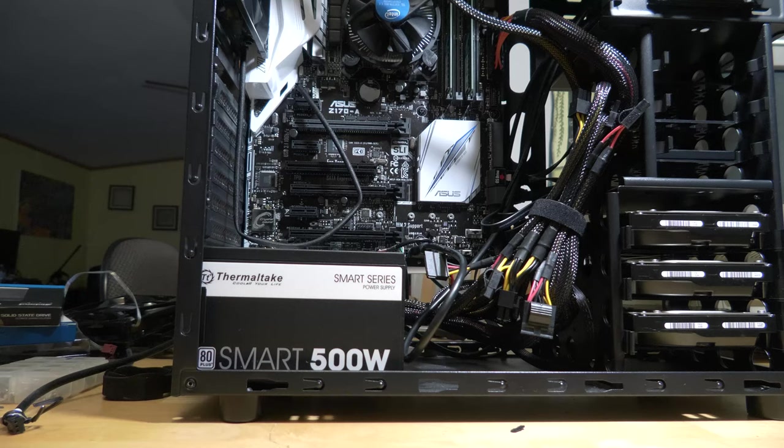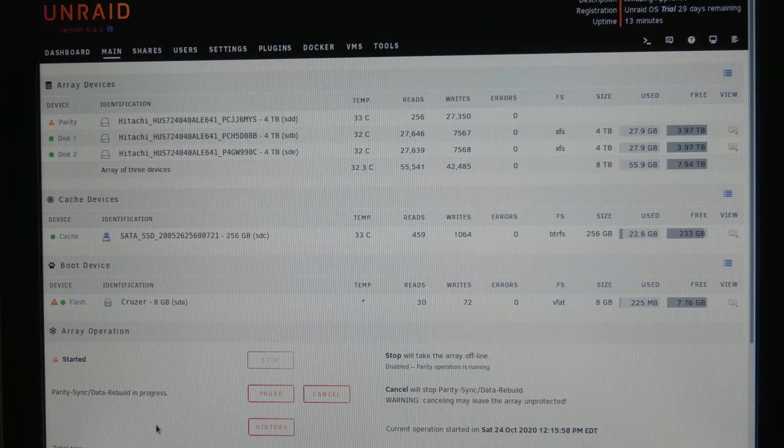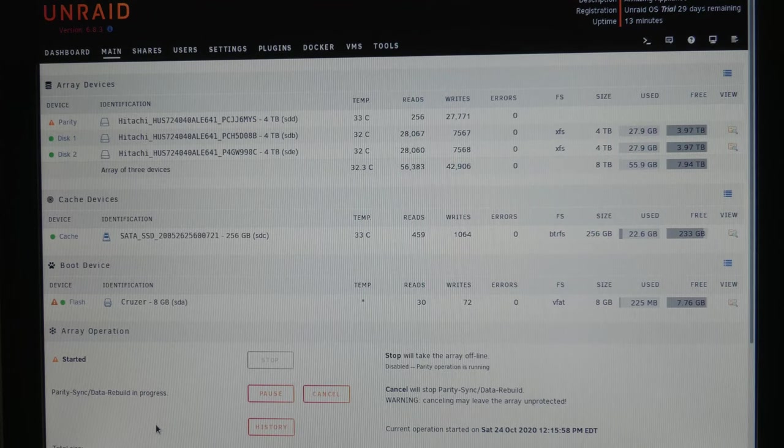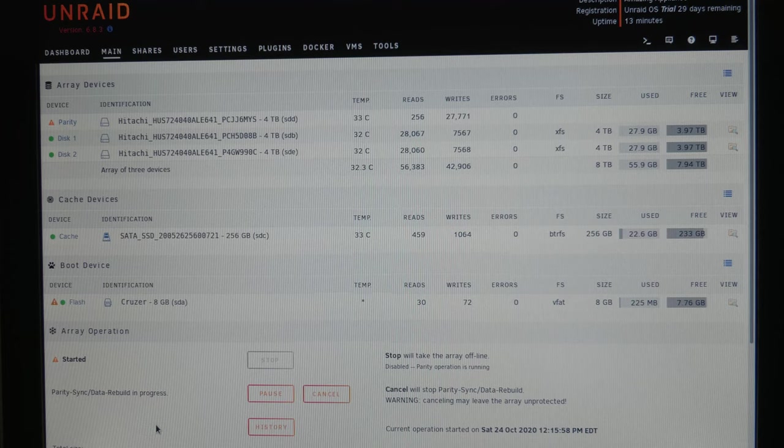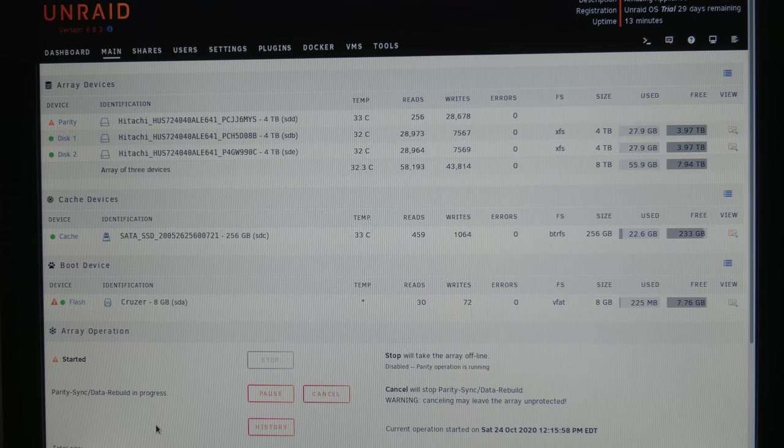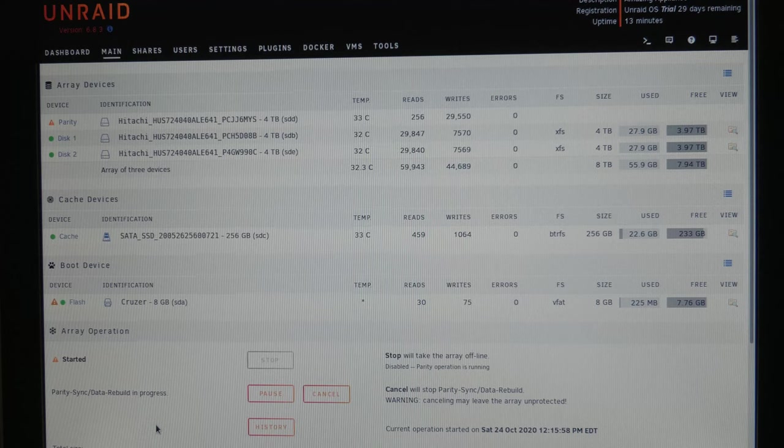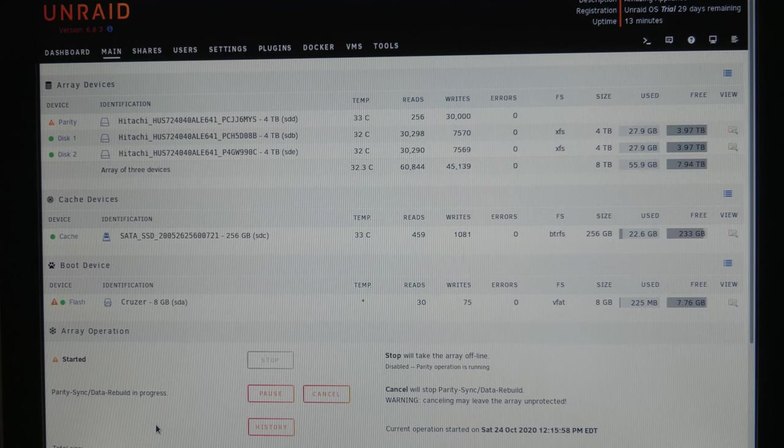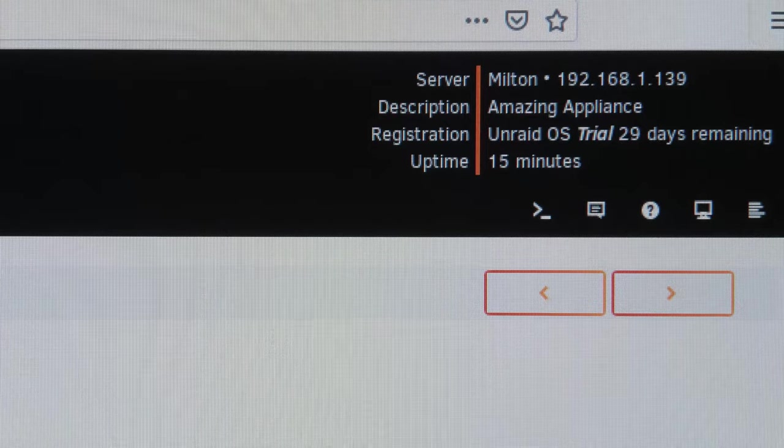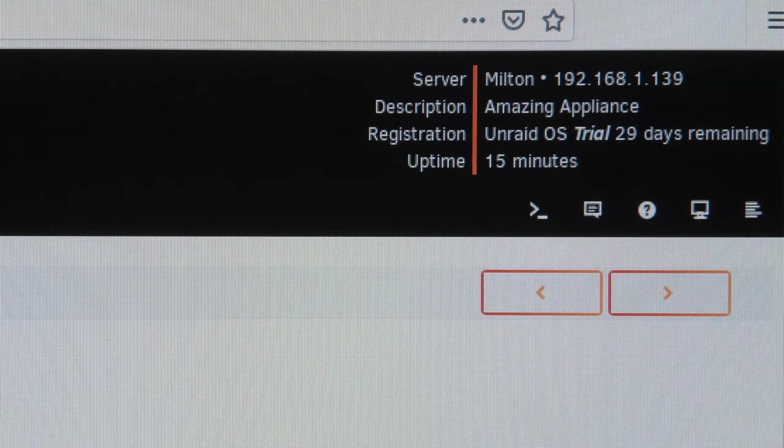Now the last thing I got to do is put the front panel fans on and put the front on and then we'll button it up and install Unraid. Well I've got it booted up and everything's formatting, says the array has started, oh so I guess the formatting is finished now we're doing parity sync so I think that takes a while but so far so good. I decided to name it Milton, I think that fits.